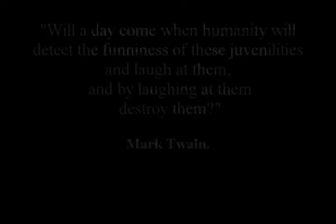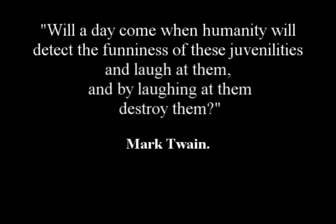It is more powerful than any logic or any reasoning or any evidence. When you can make the religious laugh at their own beliefs, see the joke for themselves if only for a second, you can do what no amount of shouting, raging or analytical deconstruction can ever achieve. Will a day come when humanity will detect the funniness of these juvenilities and laugh at them, and by laughing at them, destroy them?